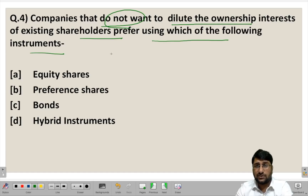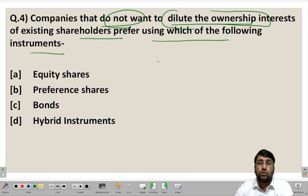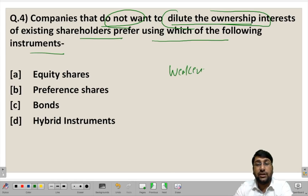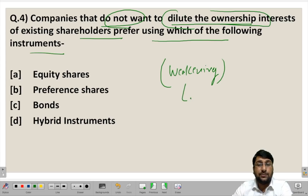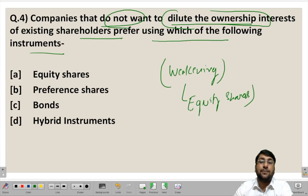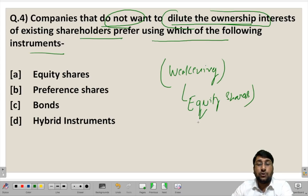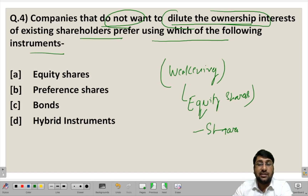Next question: companies that do not want to dilute the ownership interest of existing shareholders prefer using which of the following instrument? Diluting the ownership interest means weakening something — like diluting a concentrated liquid by adding water. Ownership in a company is based on equity shares, so if the company is not willing to dilute ownership, it does not want to give more control to new shareholders.